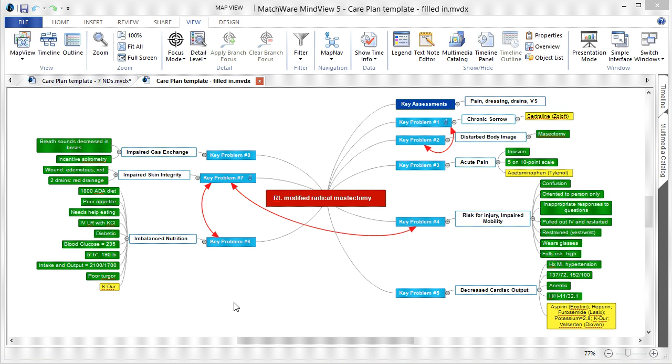Here is an example of a completed template with the corresponding diagnosis, key assessments, key problems, and medication.